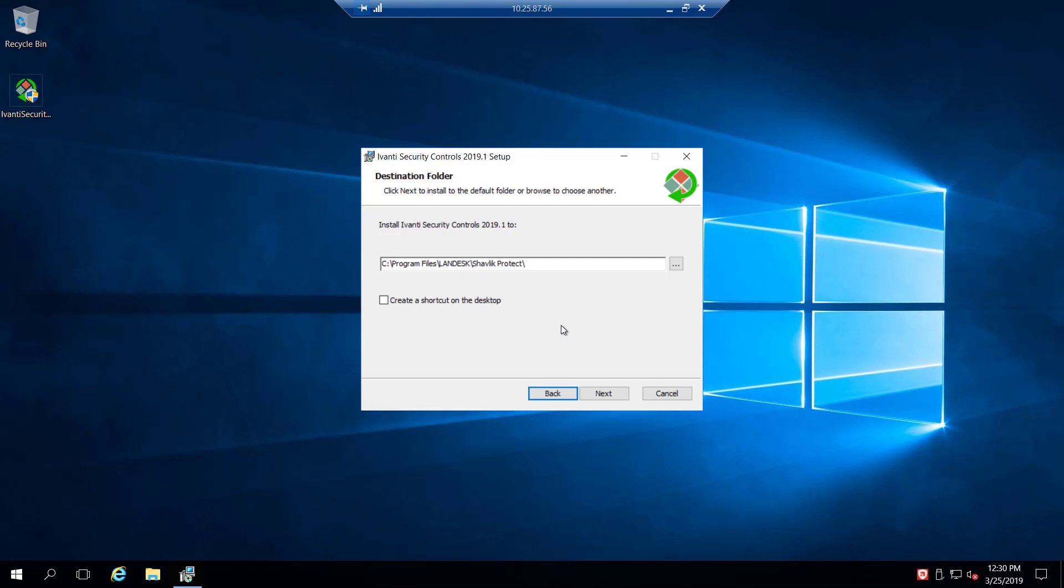Also, for those of you familiar with the endpoint security and the patch caching section of it, we will be able to also customize where that caching of patches happens in security controls as well. And we'll cover that later.